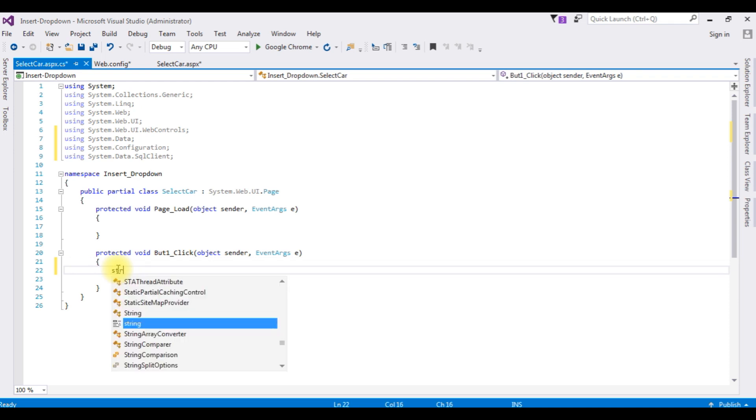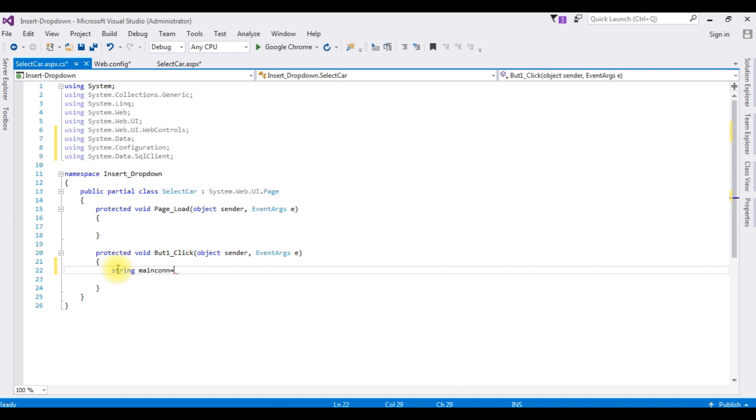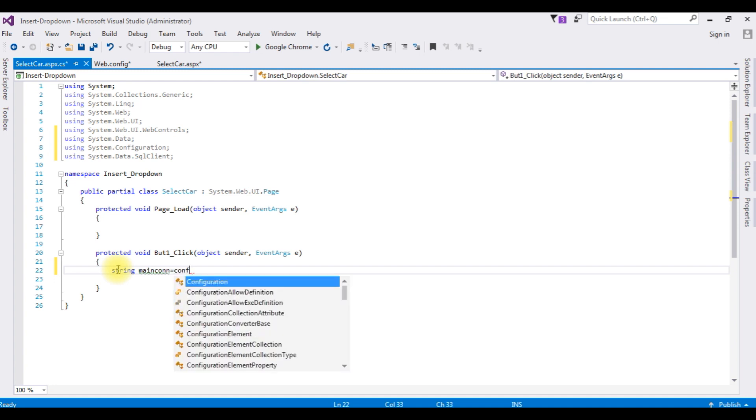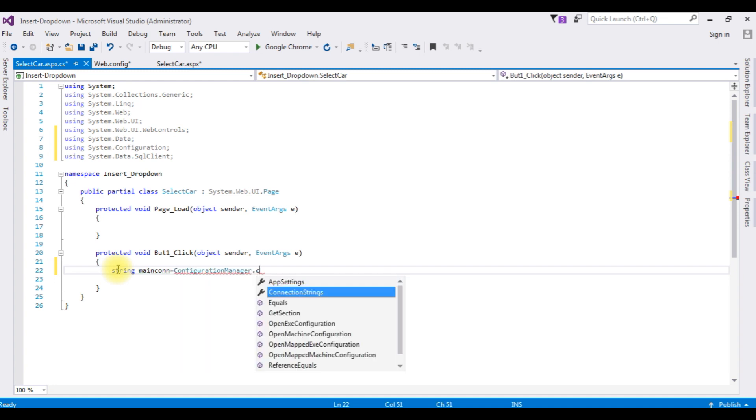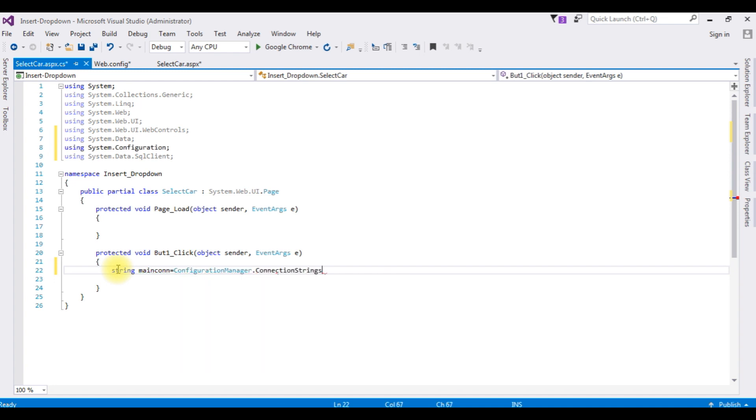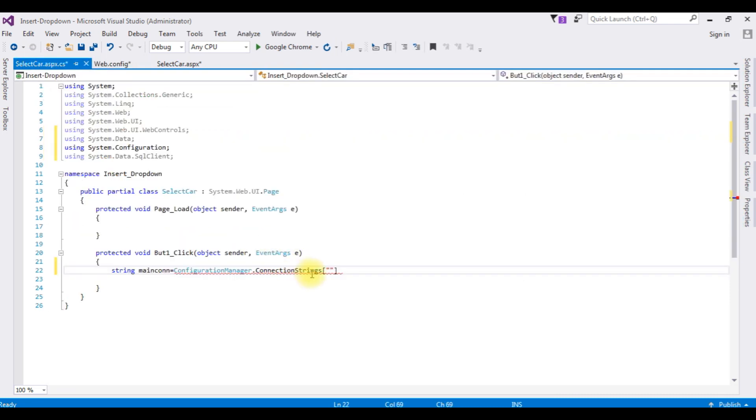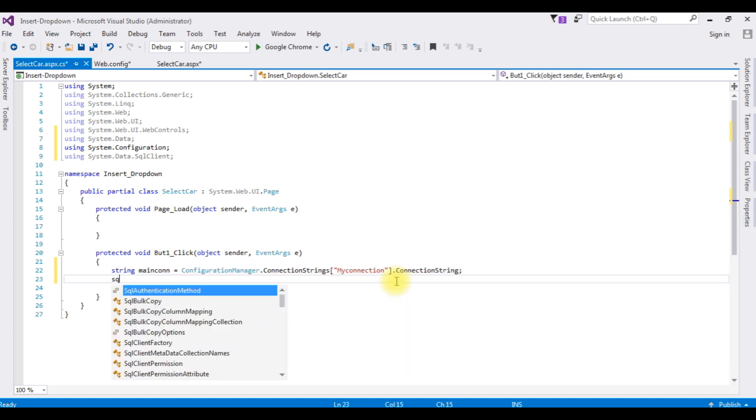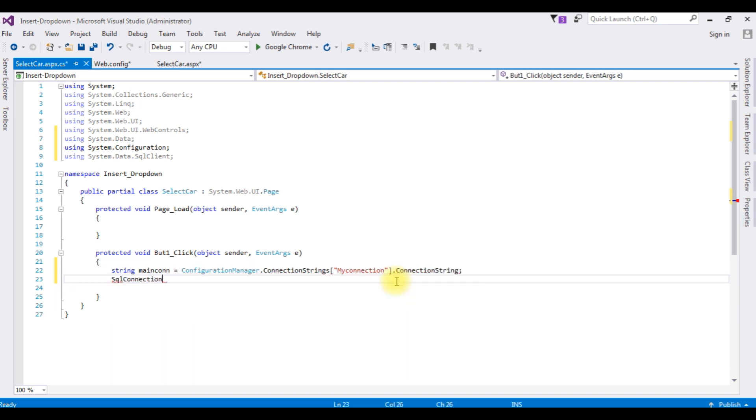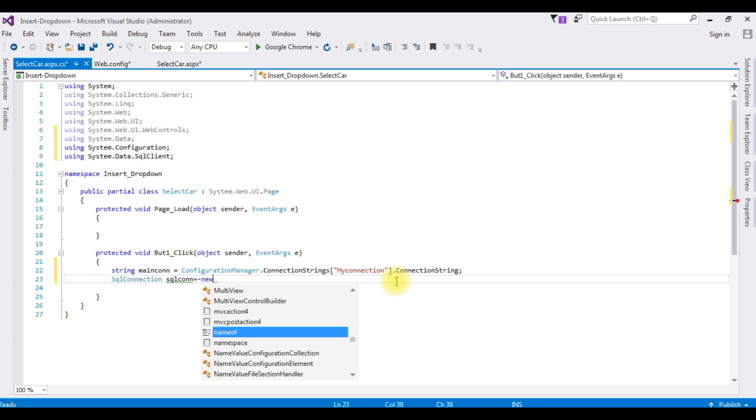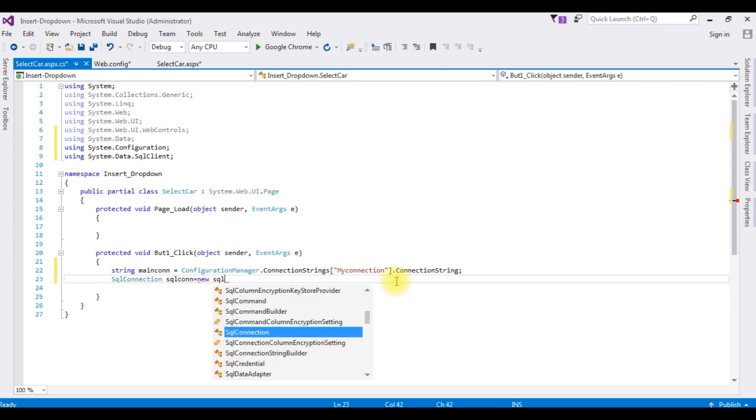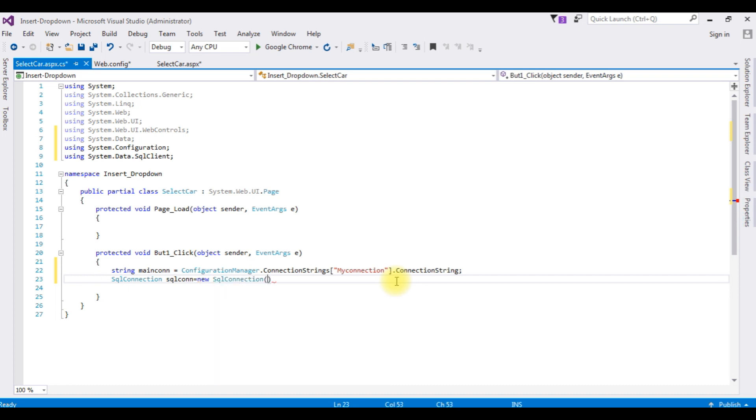After adding these three namespaces in the button click event, string maincon equals ConfigurationManager.ConnectionStrings, between double quotes I am adding the connection string name which is MyConnection, add here .ConnectionString. SqlConnection sqlcon equals new SqlConnection, takes the parameter this variable maincon.